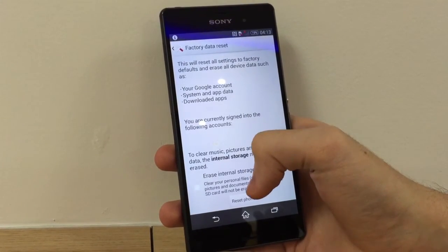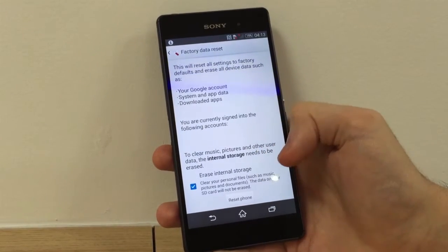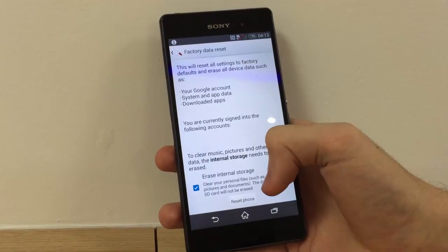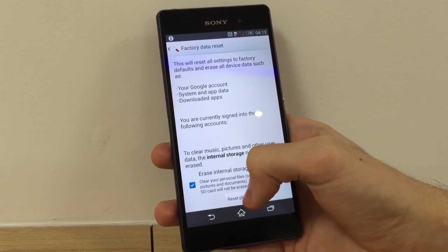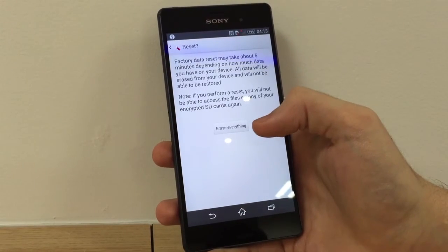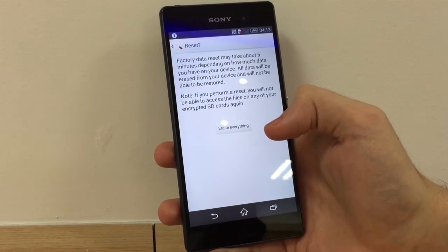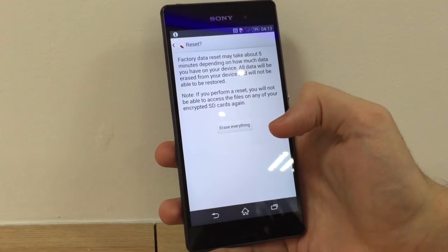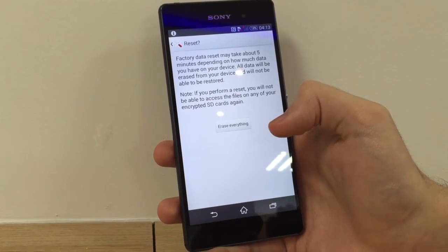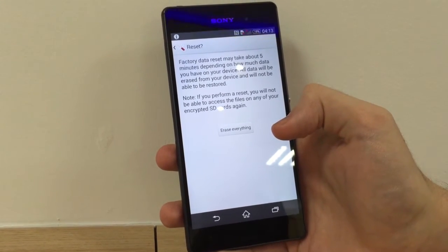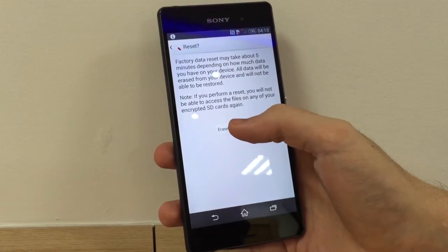Once you have decided, click here. It will bring up a prompt asking whether you want to delete all your data, accounts, apps, and anything stored on the device. Once you agree, click to go onto Reset Phone. Note that the SD card will not be affected at all. It will tell you this will take around 5 minutes depending on how much data you have, and once you agree it will go into shutdown mode.